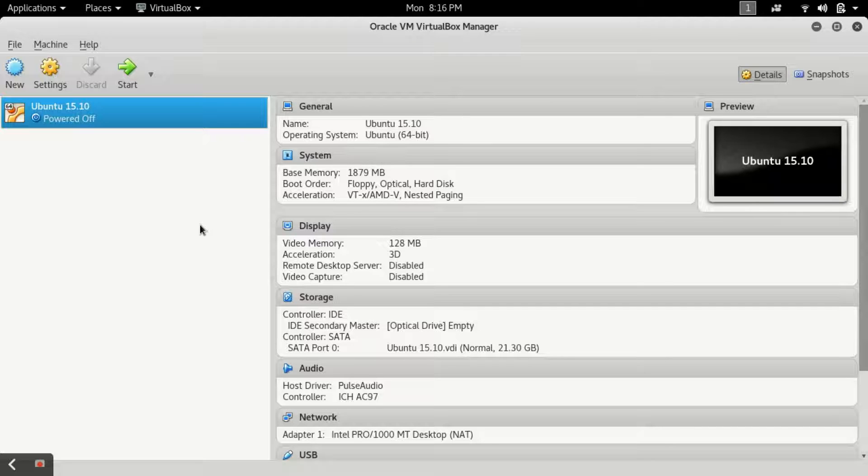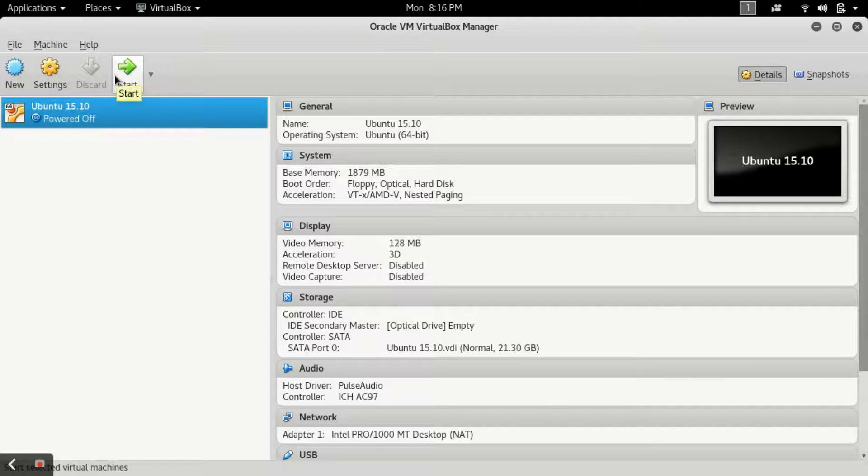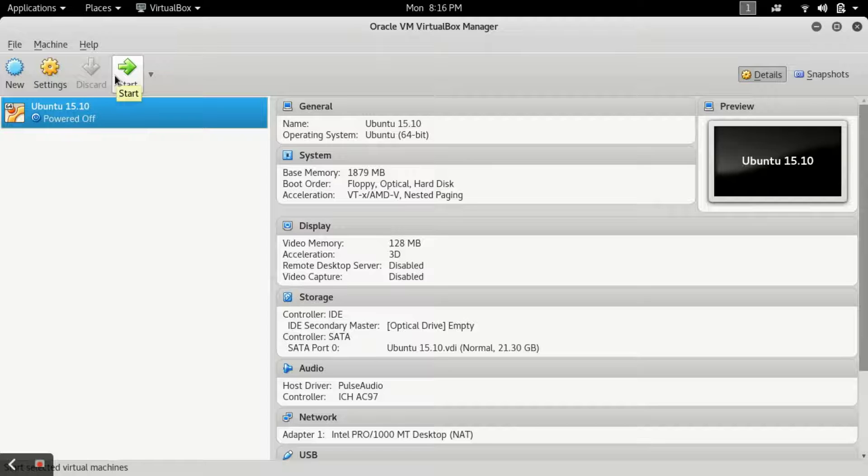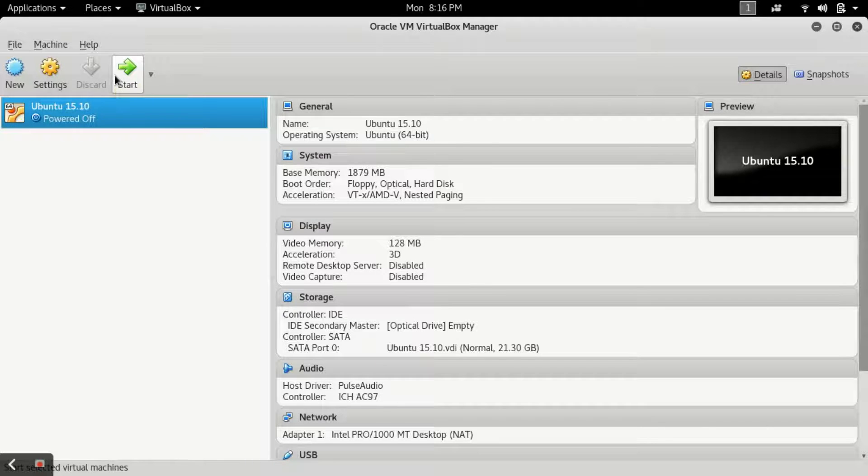First of all, let me show you what's the scenario I am facing. I have forgotten my root and user password of my Ubuntu and I want to break it.